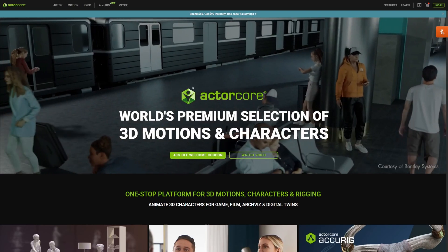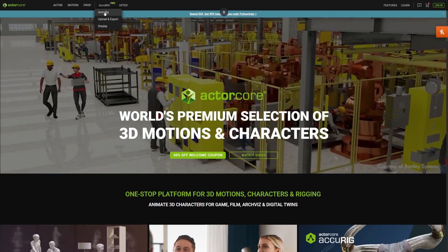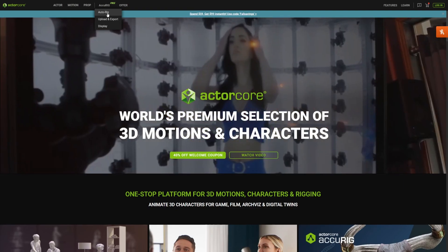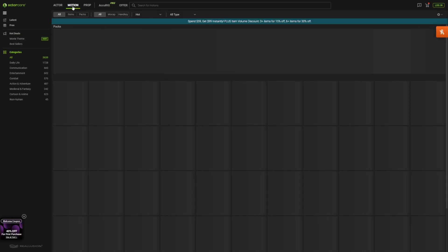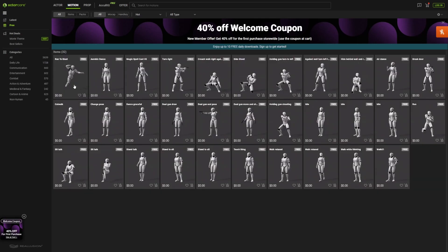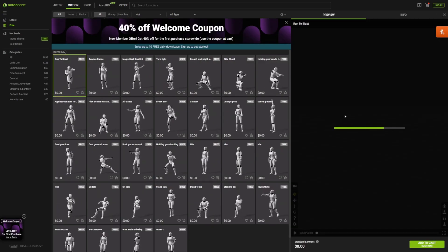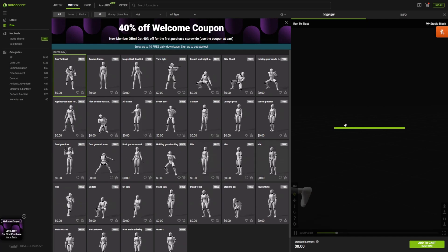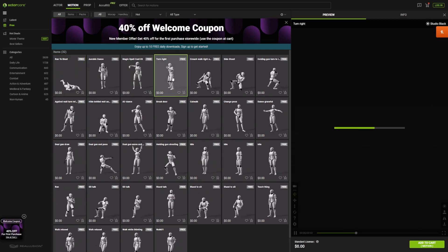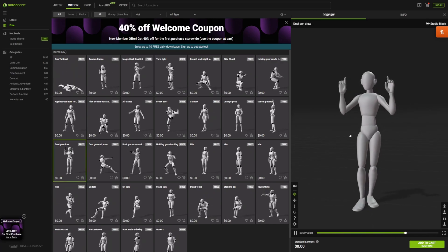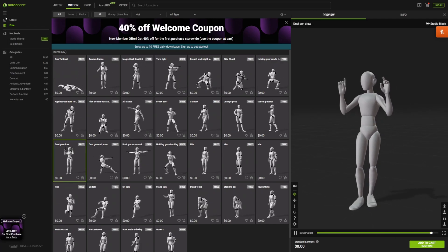Next up for number two, we have ActorCore. ActorCore also has something called AccuRig, which can auto rig your character for Unreal Engine and a bunch of other platforms. If you head over to the motion tab and go to free, you can look for free animations that are ready-made and can be imported into your project. This is where I get a lot of my gun animations from that'll automatically work seamlessly into Unreal Engine. These animations are really good.